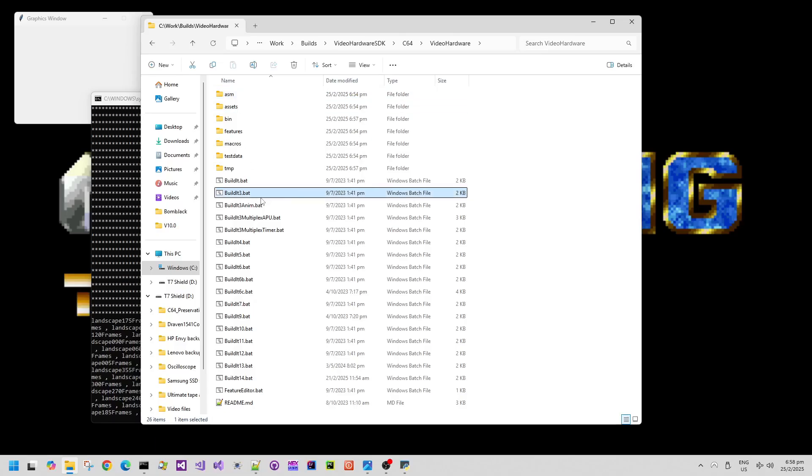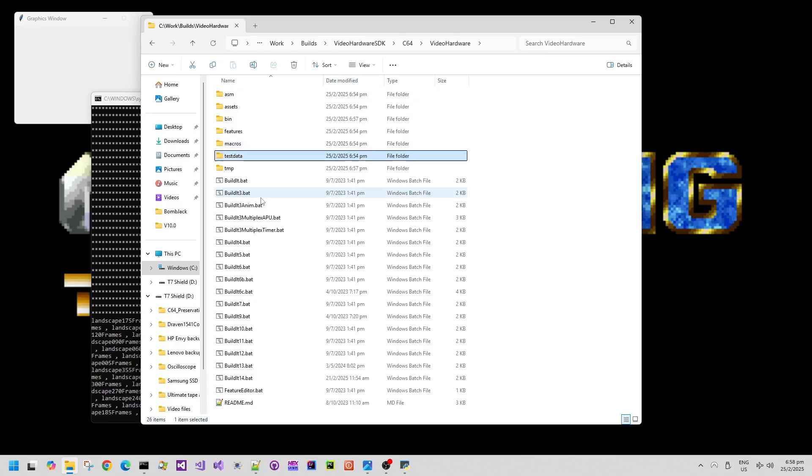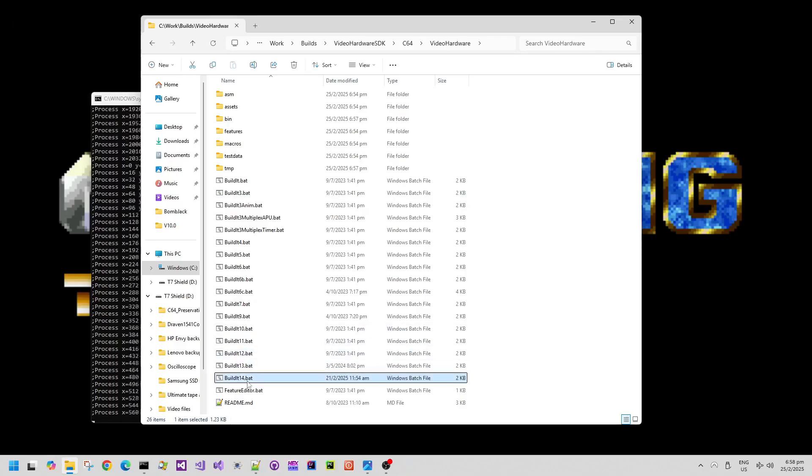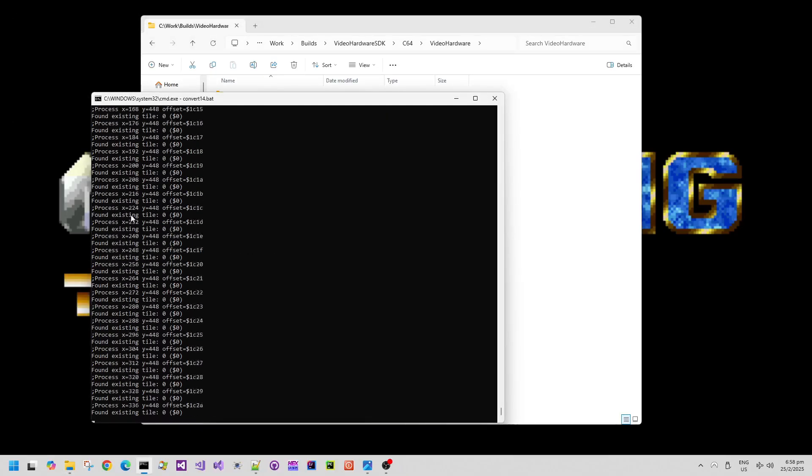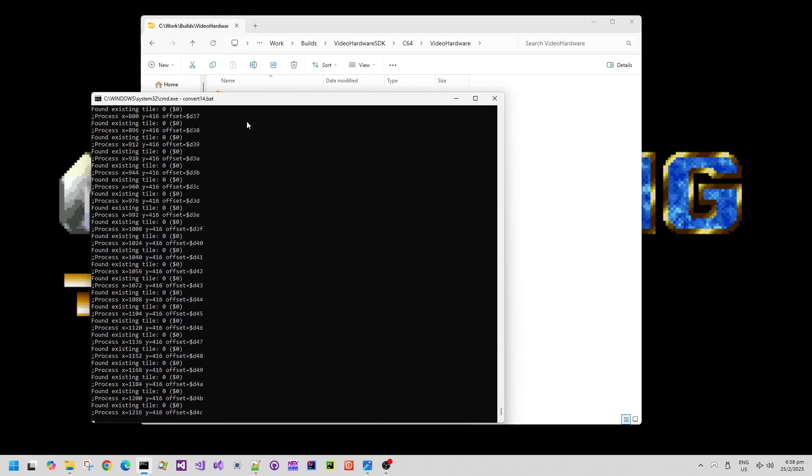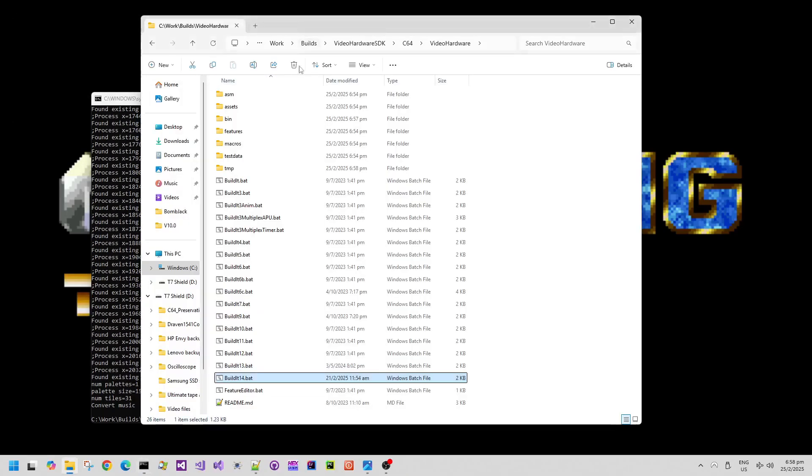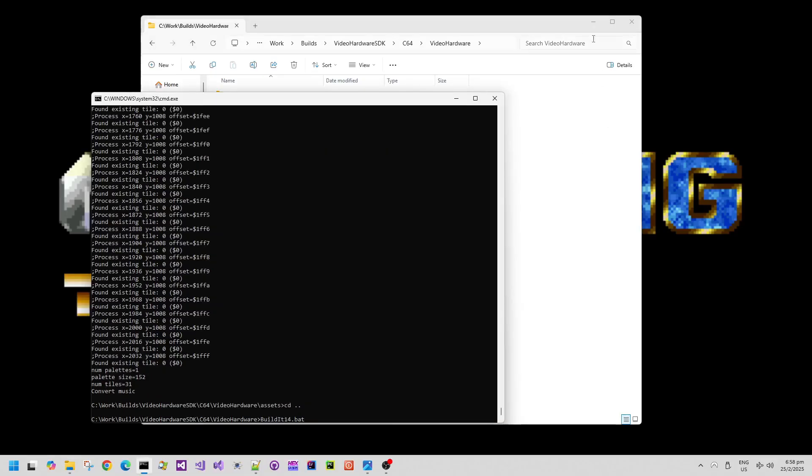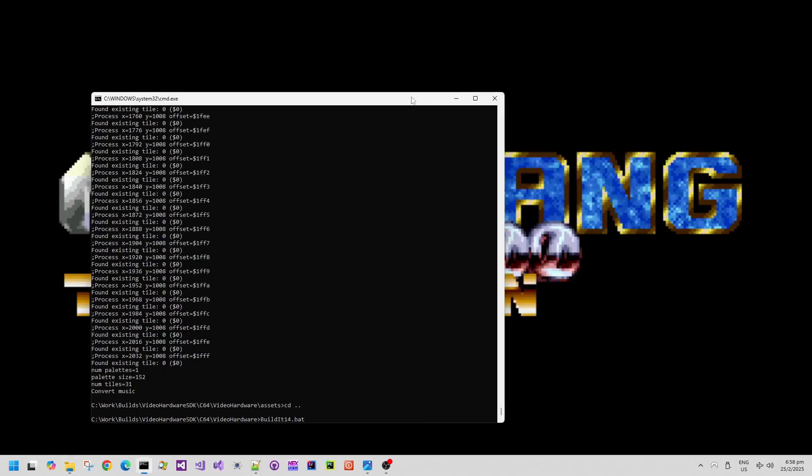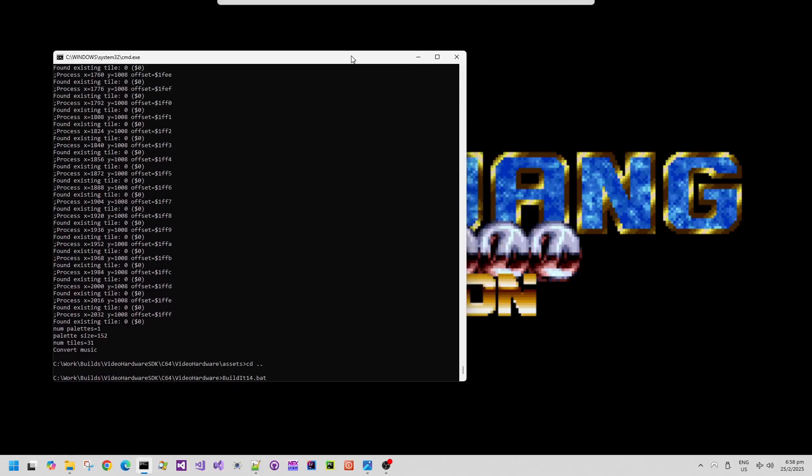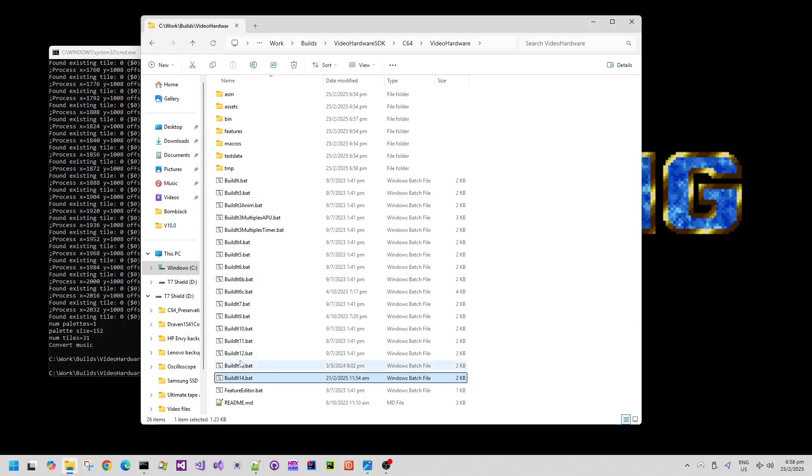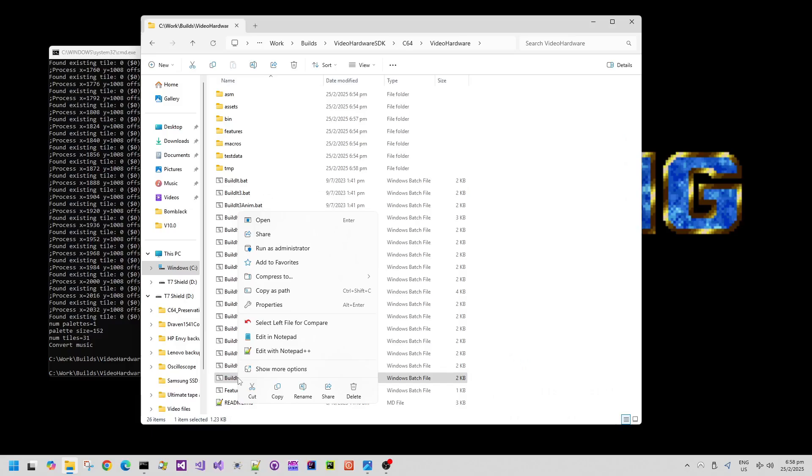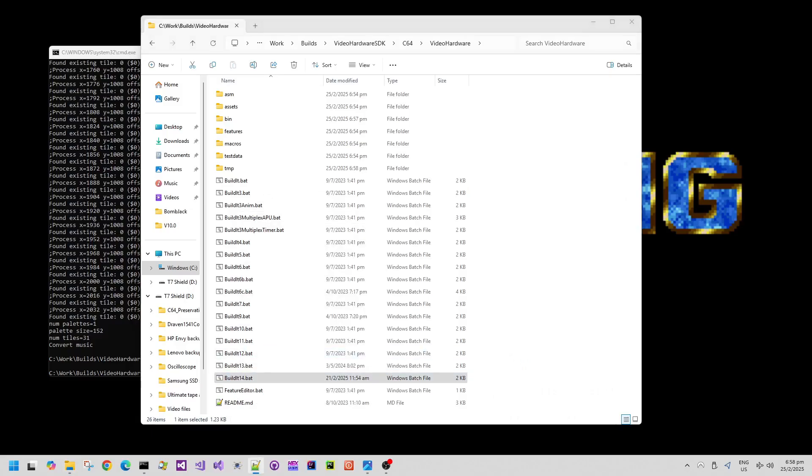As it's doing that in the background we can have a look at the buildit14.bat file. We can have a look at what that's doing. There we go, it's almost completed its image or asset conversion. If we go back to the directory and we can start prepare to run buildit14.bat but we can just check to see what that does.